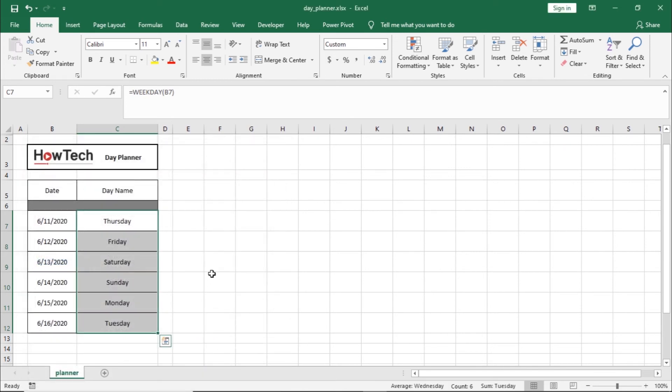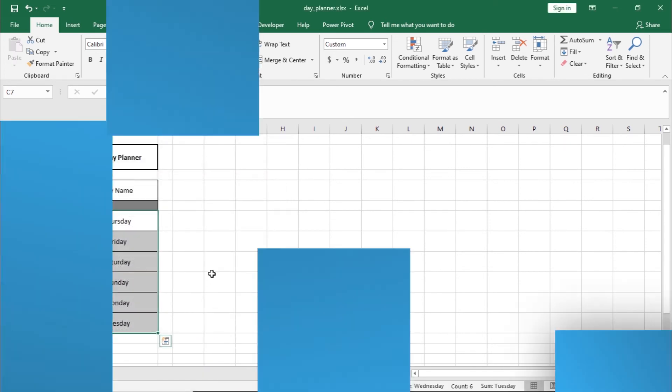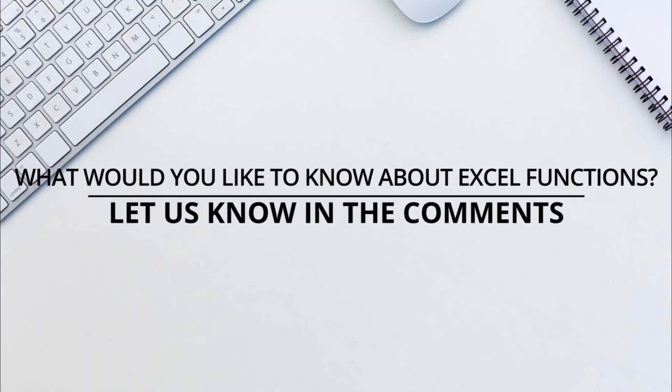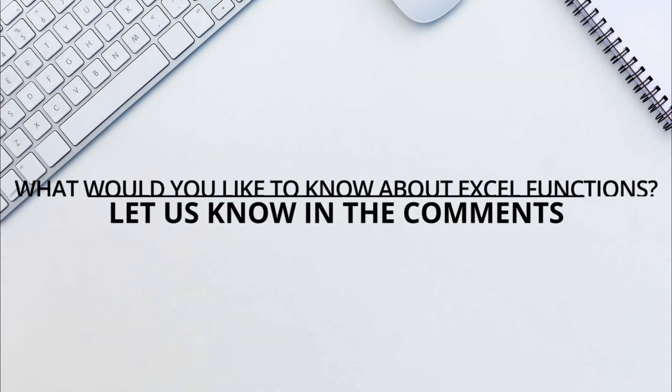That's all. Is there any Excel function you would like to know more about? Let us know in the comments below.